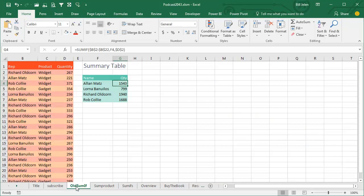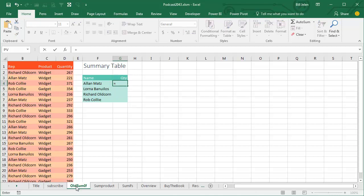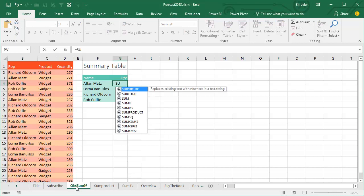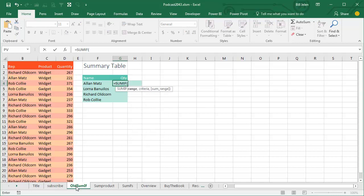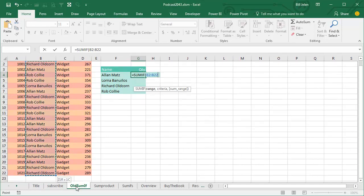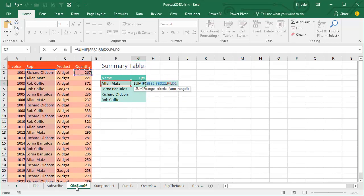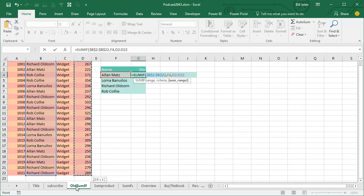Back in the old days Excel 97, they introduced two great functions called SUMIF and COUNTIF. Here's SUMIF. SUMIF says, go look through the range of REP names over there in column B, I'll press F4, see if it's equal to Alan Matz, and if it is, add up the corresponding cell from column D.